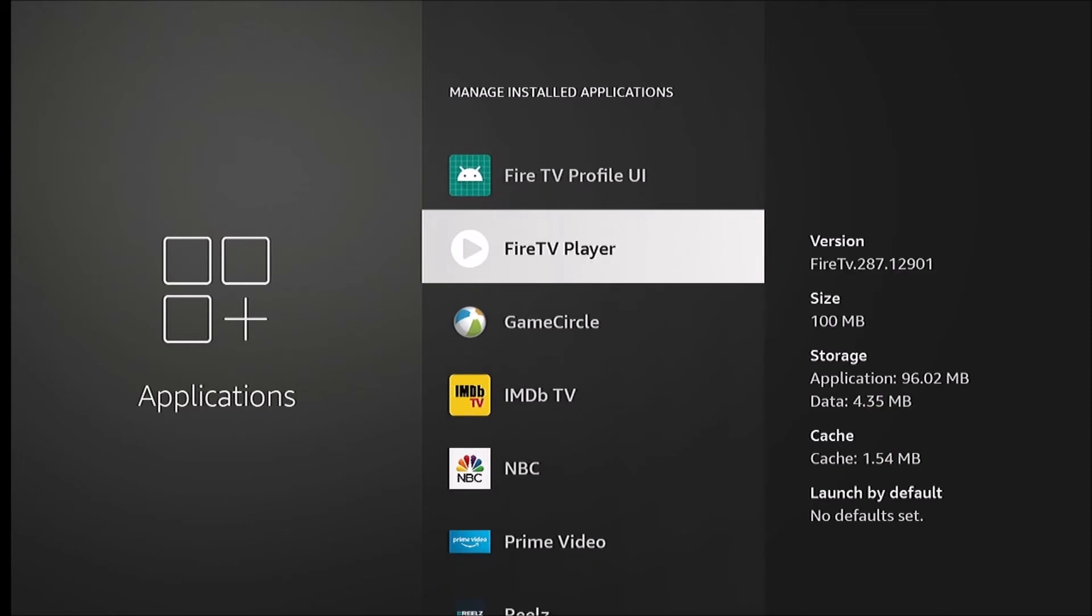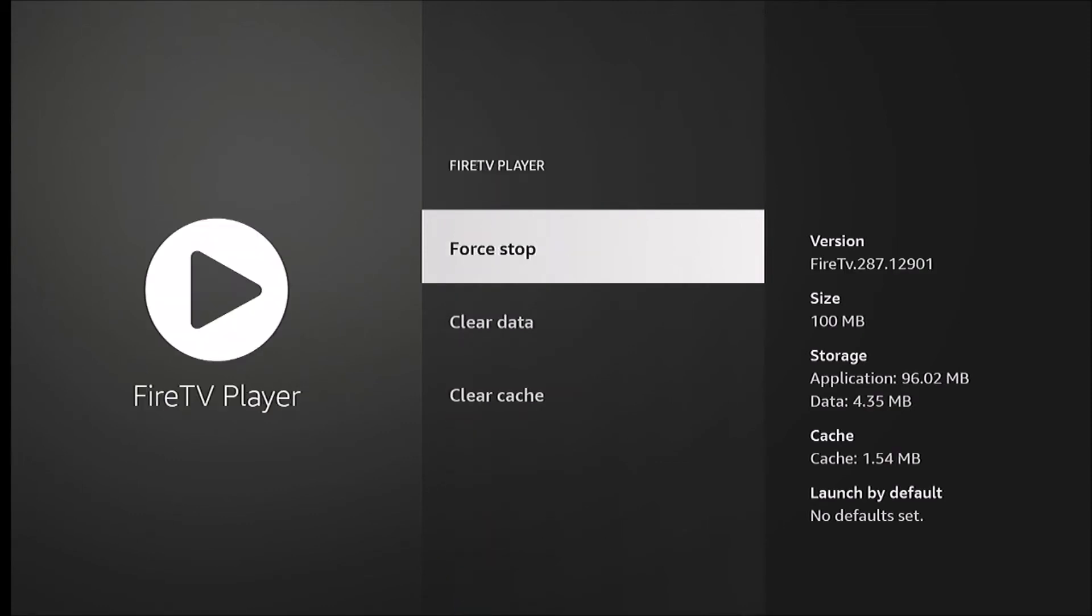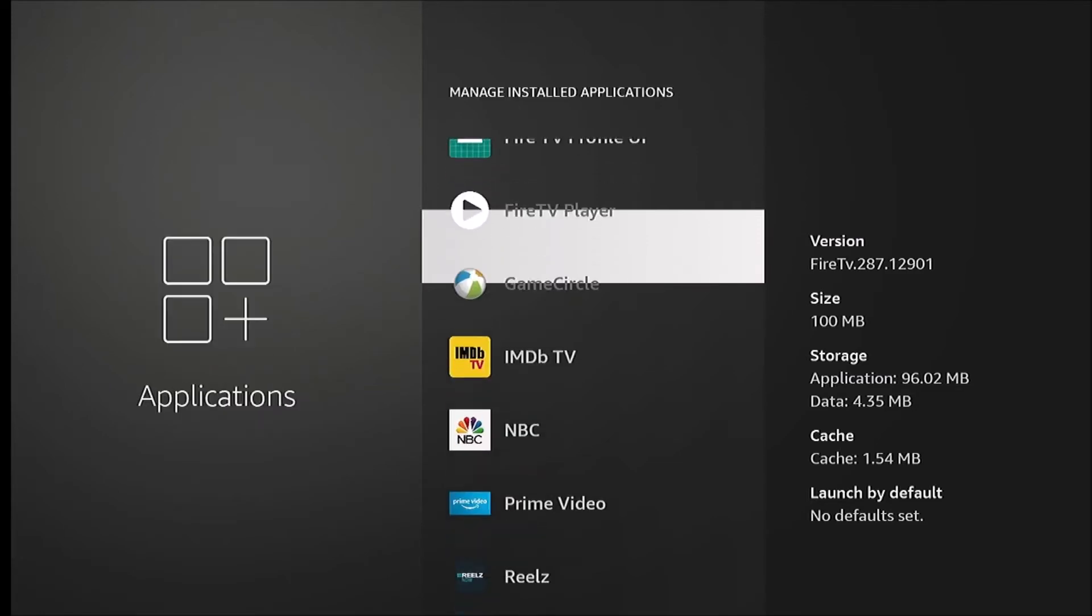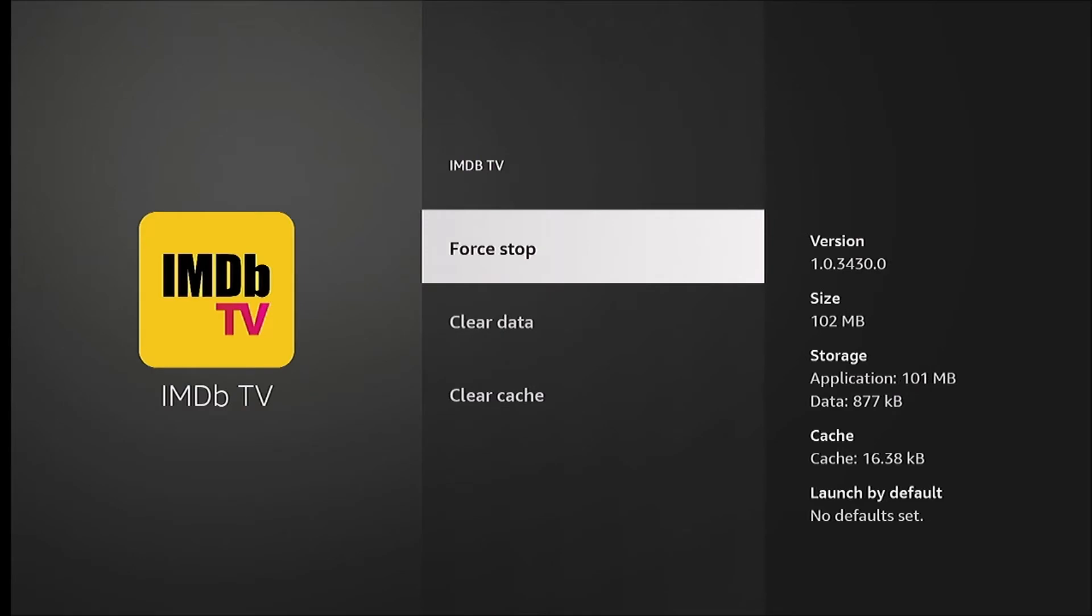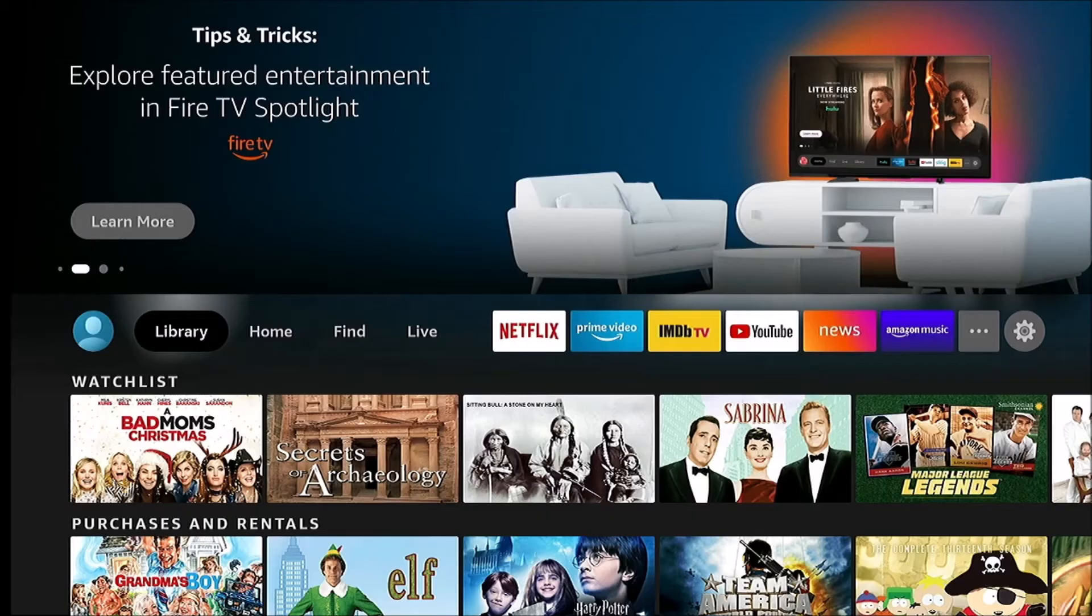Amazon apps like Fire TV Player won't have that uninstall option. You just can't do it. Another app is IMDb TV. That's again, it's part of the ROM, can't uninstall these unless you somehow hack your Fire TV.